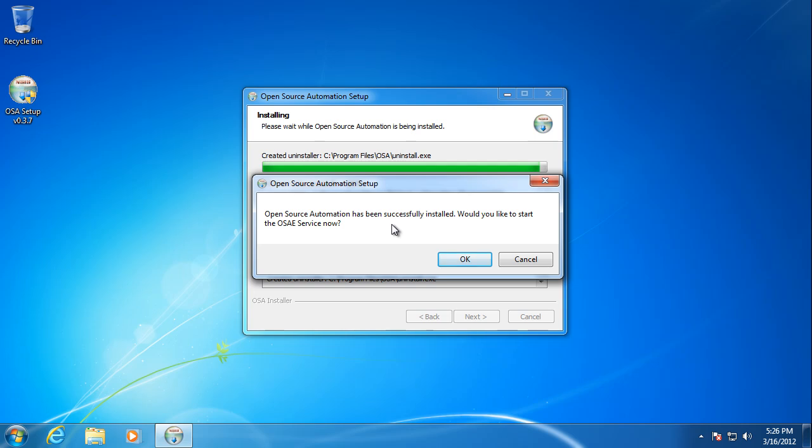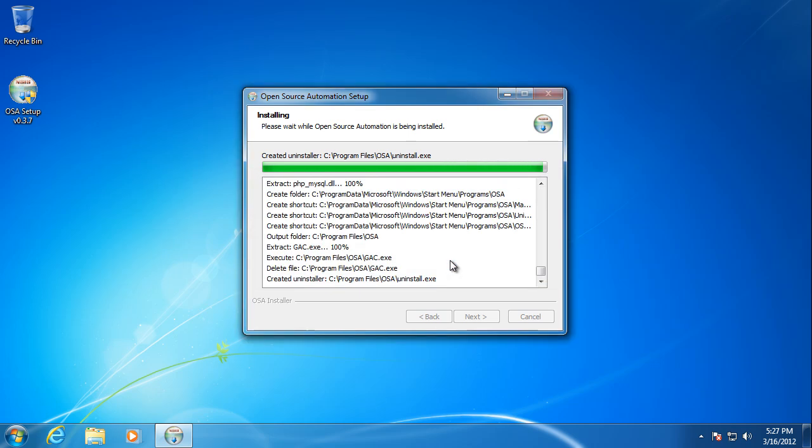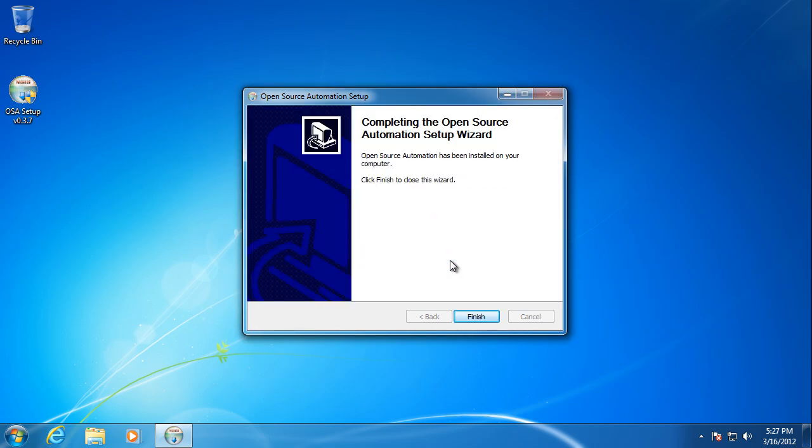Installation was successful. It asks you whether or not you want to go ahead and start the service right away, and we're going to click OK. And we're done.